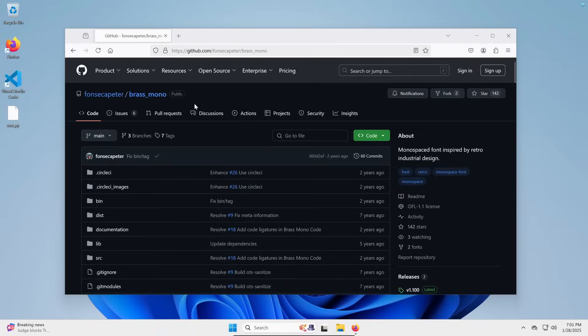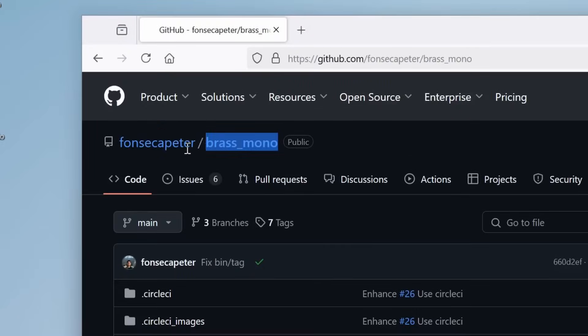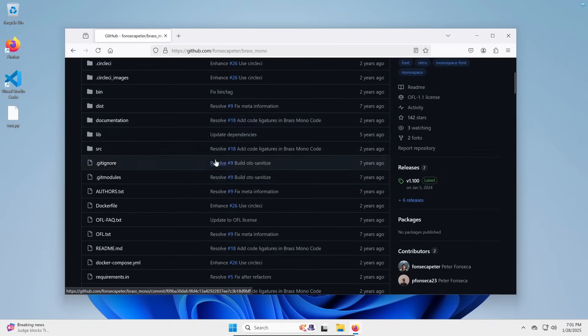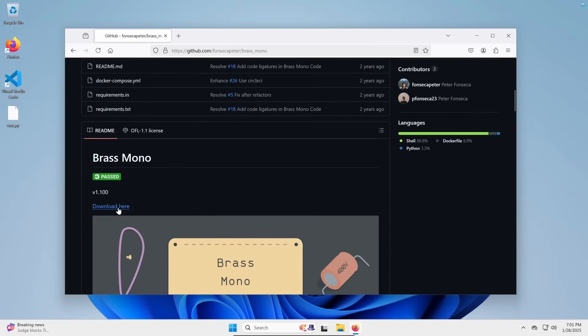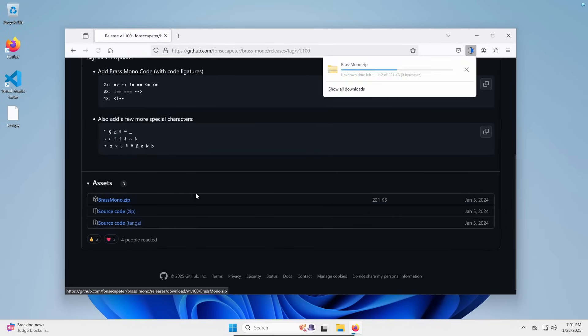First, let's set up the font. I use a font called Brass Mono, made by Peter Fonseca. I will link the GitHub repository down below. From here, you'll just click the Download Here link and click the Brass Mono.zip file.